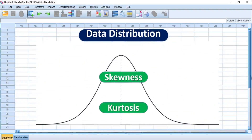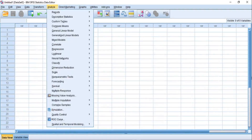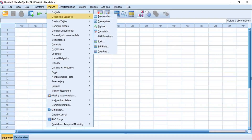In SPSS, there are two alternative routes to follow to perform descriptive statistics. There is the frequencies route and there is the descriptives route, and whichever route you choose to follow, you will get the same results but in a different tabular structure, and I will show you both ways in this video.